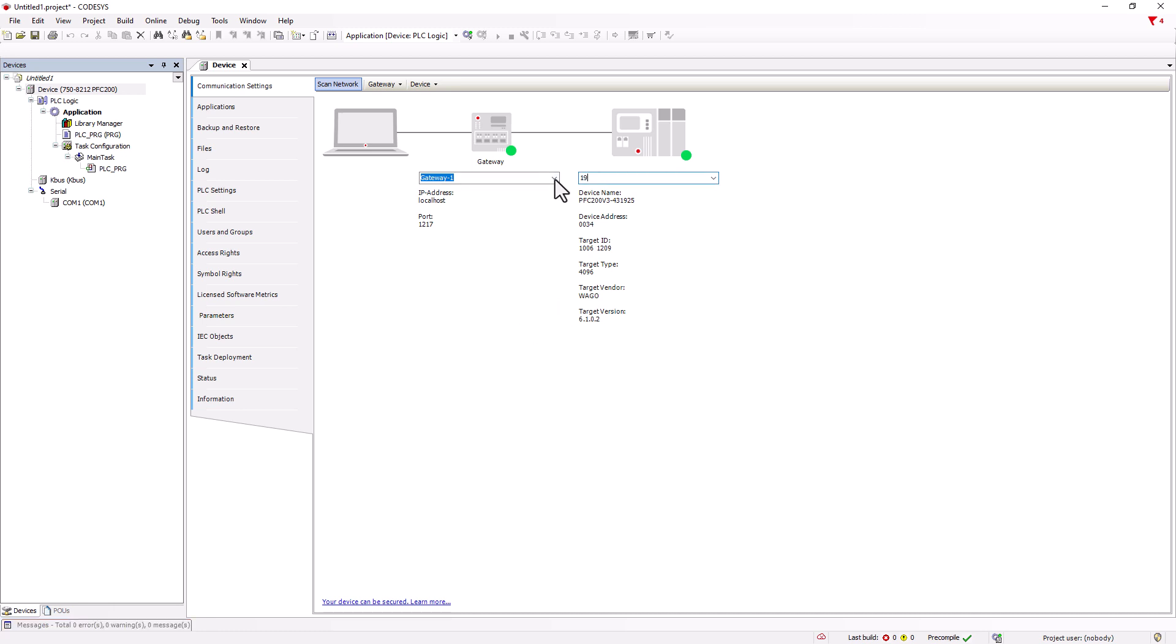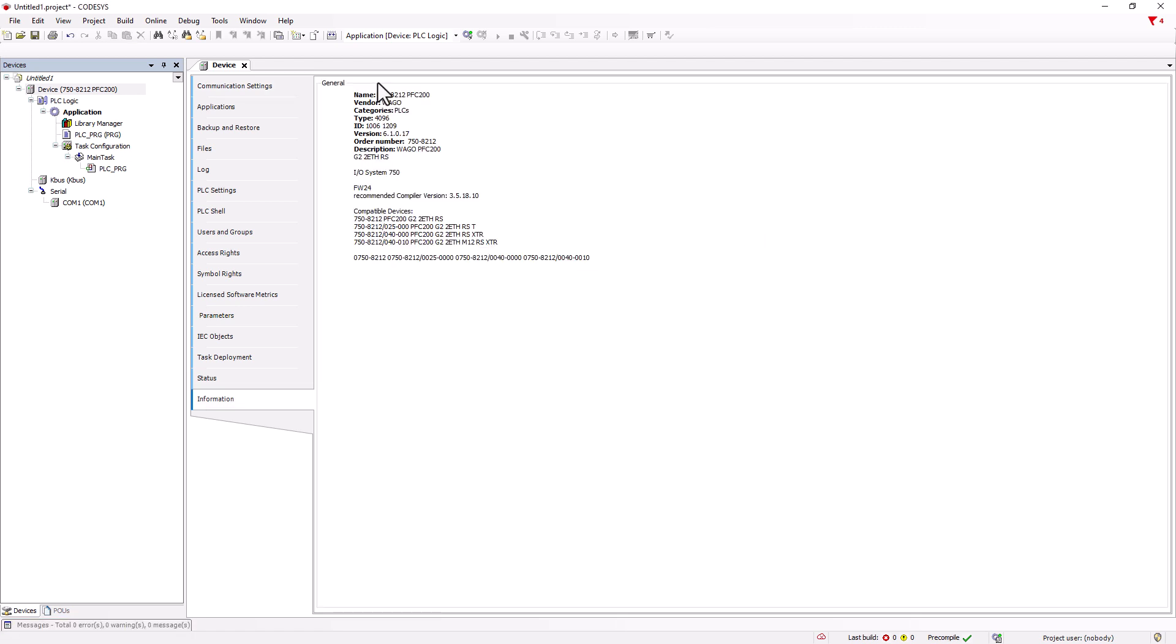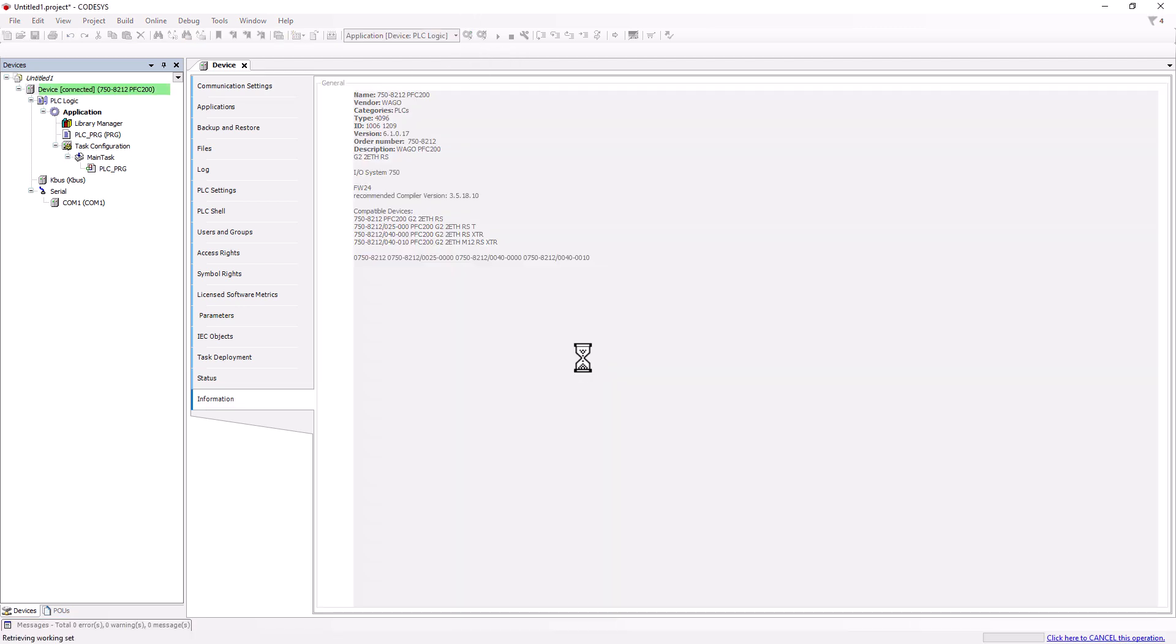In the drop-down field, we can also enter the IP address directly and connect with Enter. Finally, we log in and start the controller.